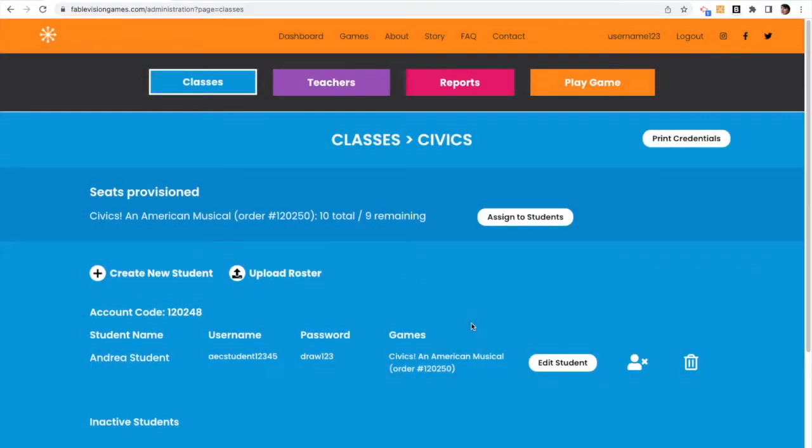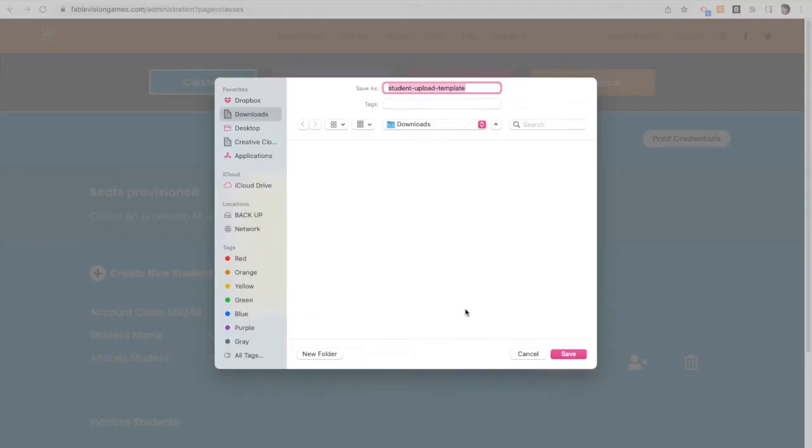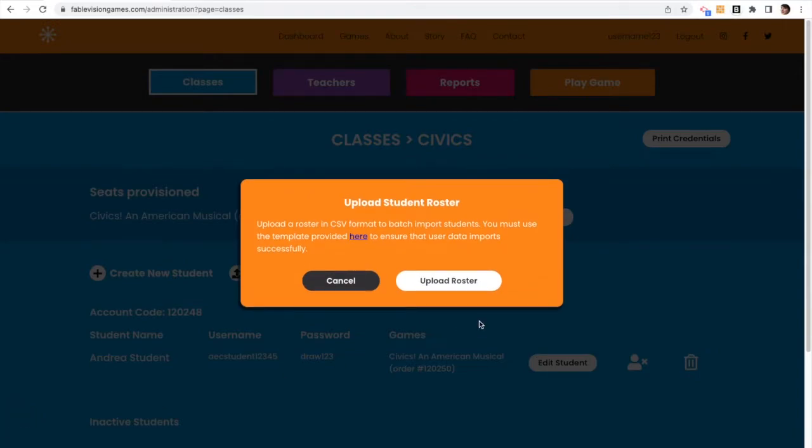But what if I want to add more students and upload a roster? So I click upload roster. I click click here. It downloads the template to enter in the necessary information.